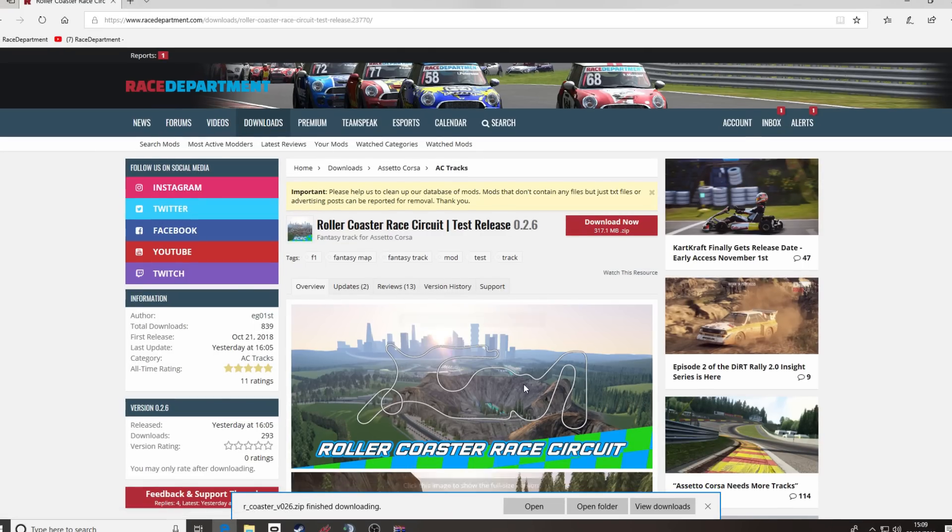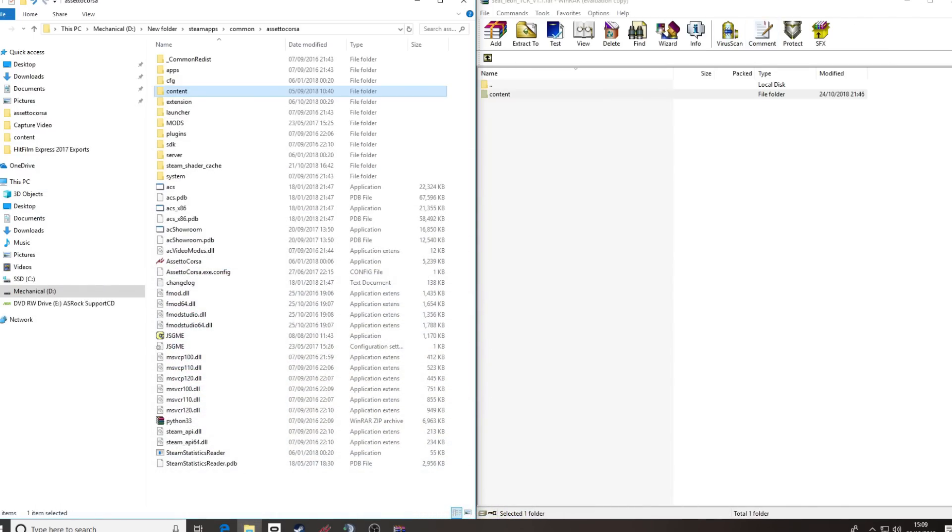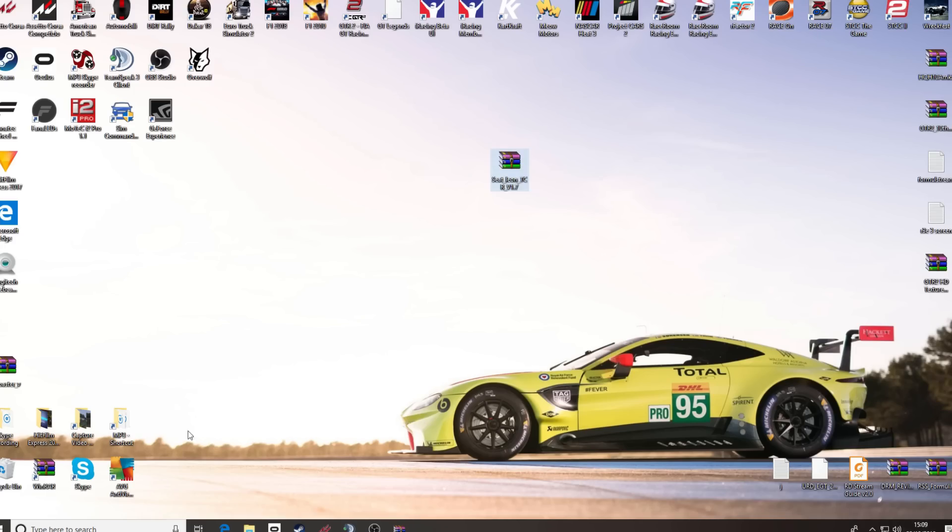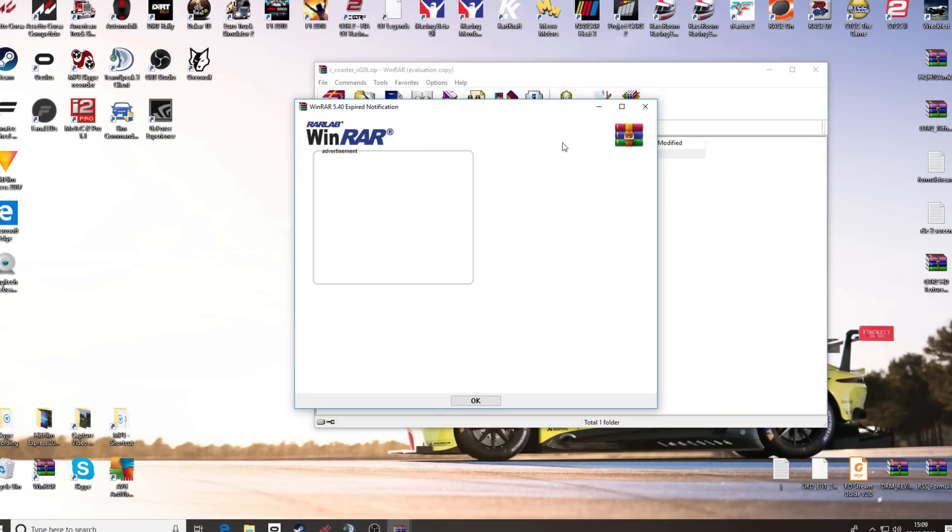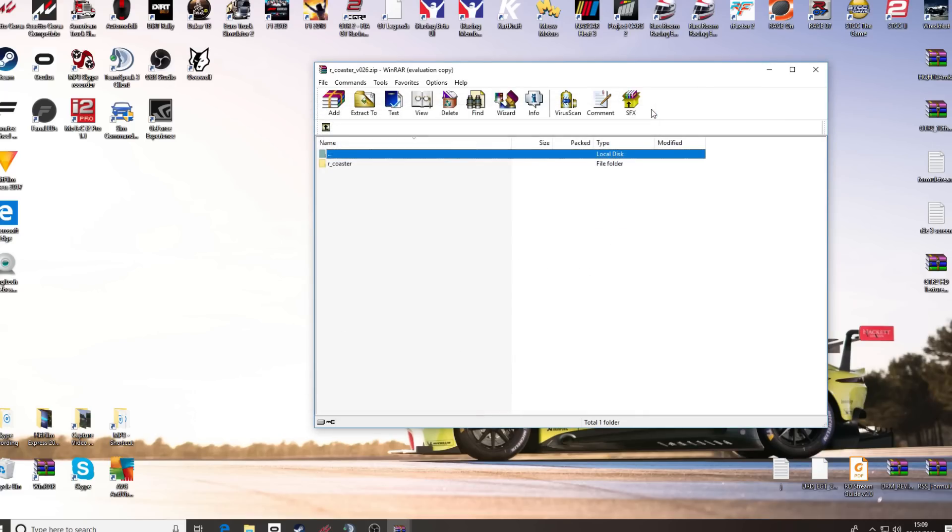Okay, we're back. So that's downloaded. It's now on my desktop. Again, there's a RAR file. Double click to open that up.